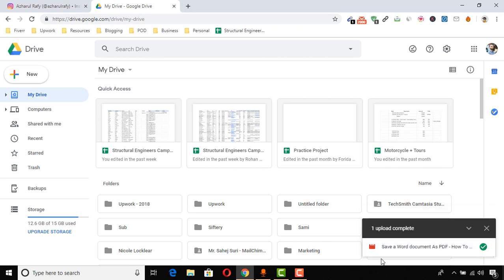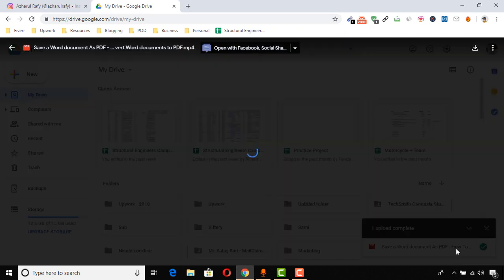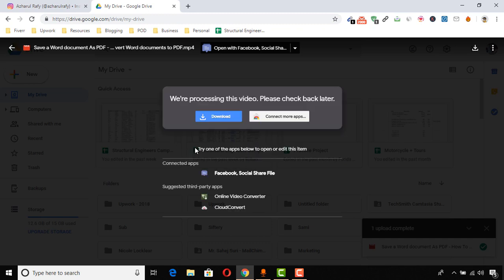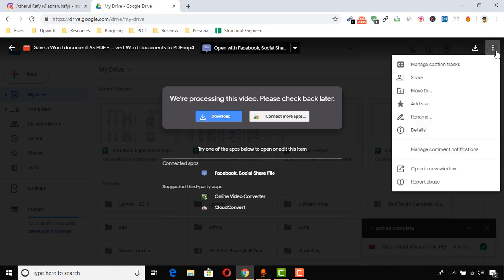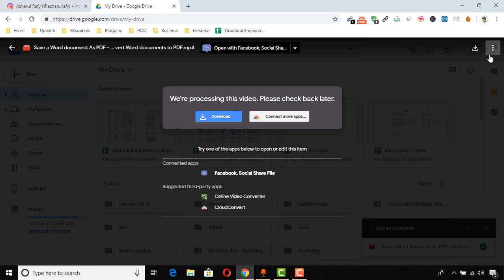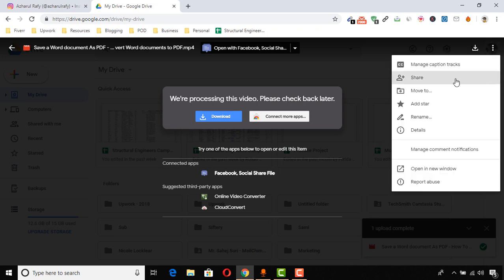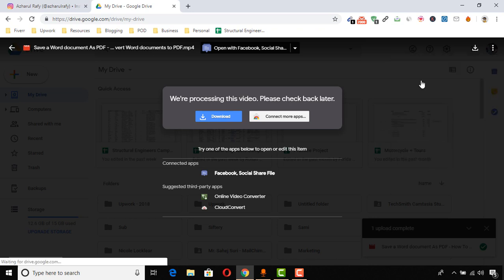All right, so the file has been uploaded. It will take some time to be available for watching, but in the meantime, we can share the file or get the shareable link. We just need to click here on these three dots, and then we can get the shareable link by clicking on the 'Share' button.